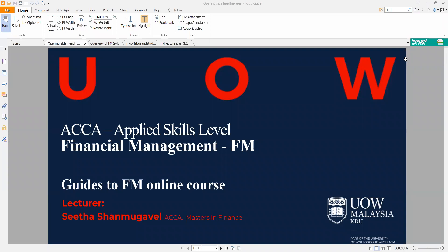Hi, welcome to the UOW ACCA Applied Skills Financial Management Online Course. In this short introductory video, I will be going through some guides to the FM online course to give you a brief overview of the FM syllabus.